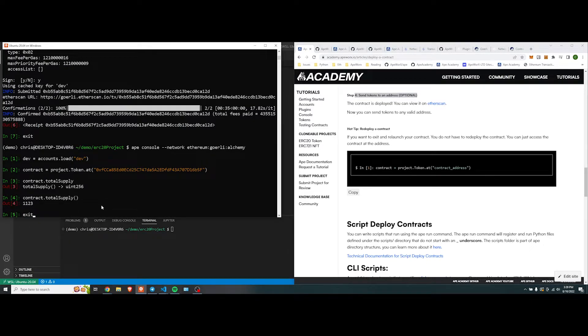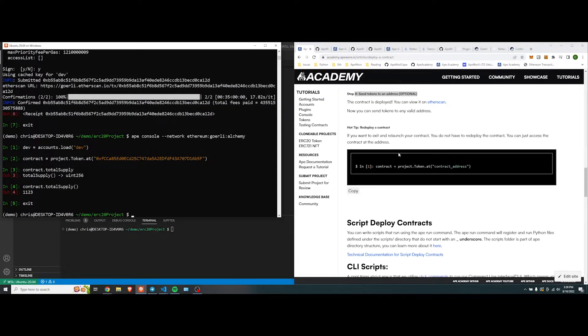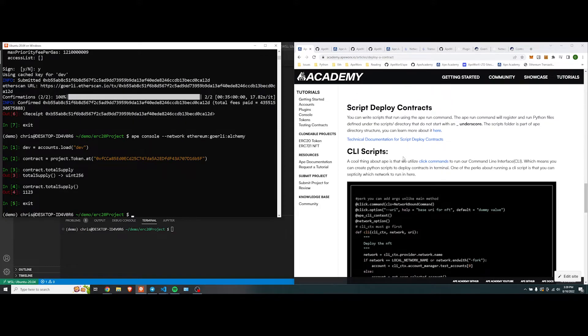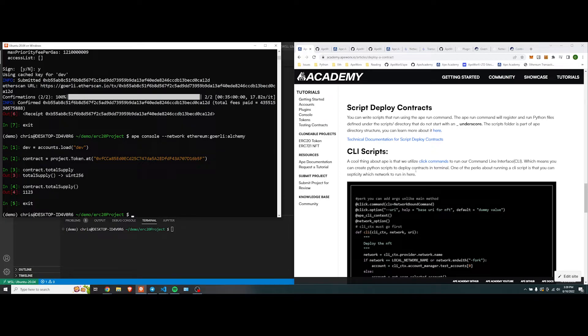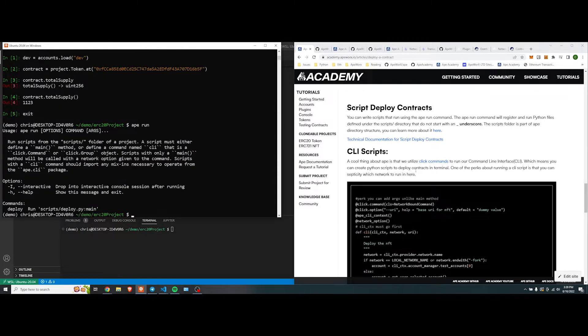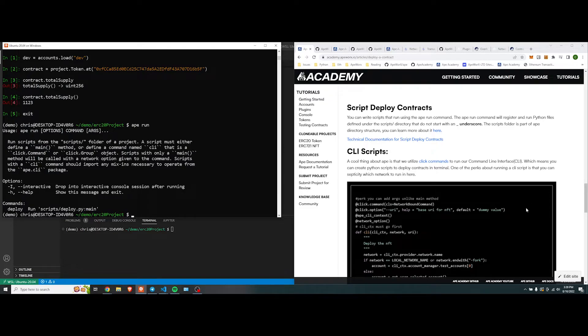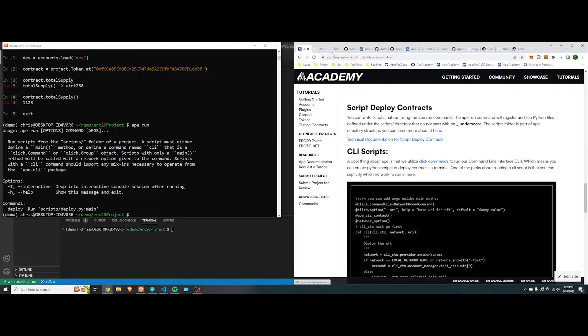But most cases, you don't want to deploy a contract manually every single time. We have a really nice way to auto-deploy contracts via scripts. Let's step into that a little bit. You can write scripts using ape run command. If we do ape run, that will register and run Python files defined out of the scripts folder directory, and do not start with an underscore. The scripts folder is a part of the ape directory structure, and you can learn more about it here, and in technical documentation here.